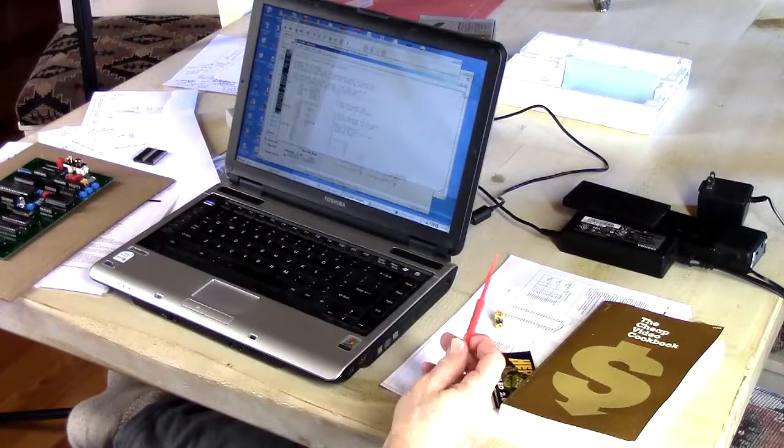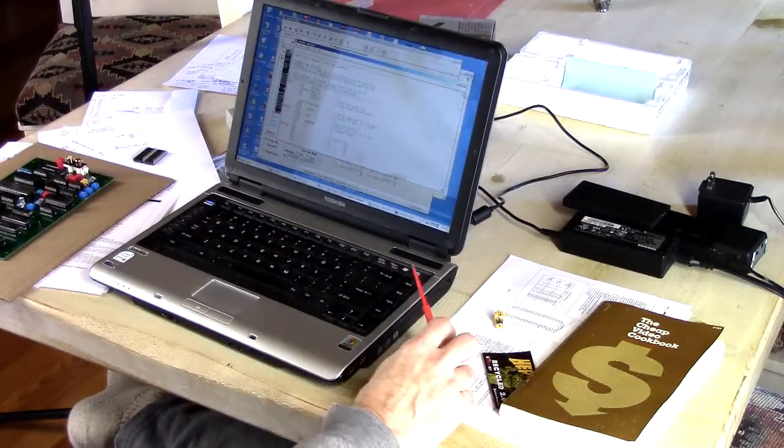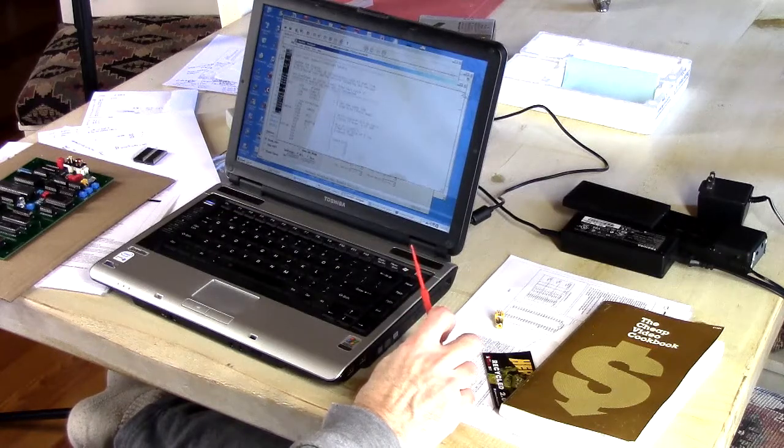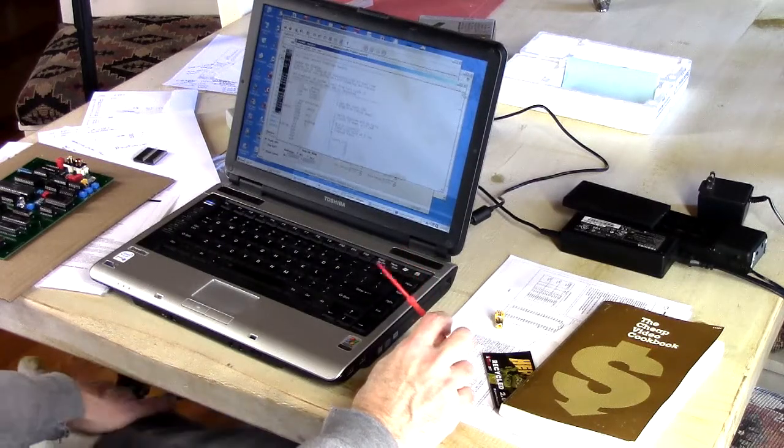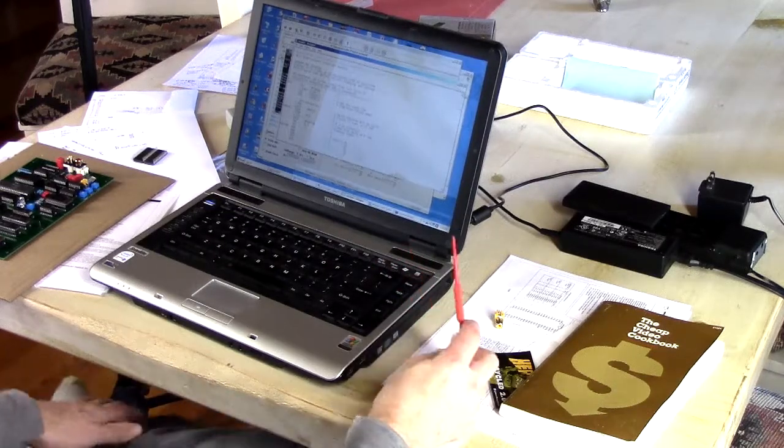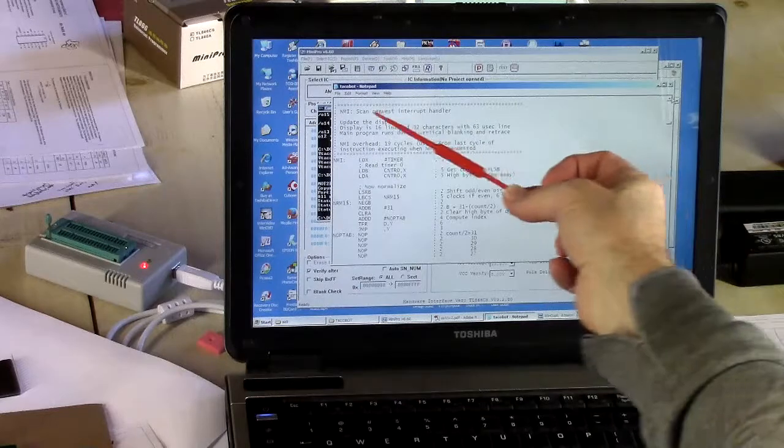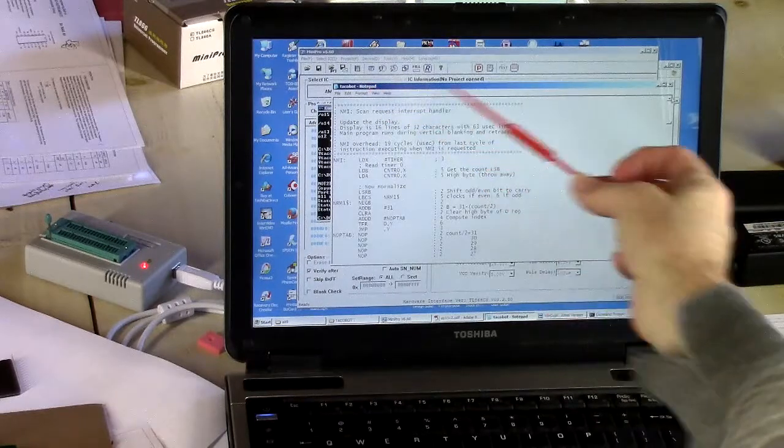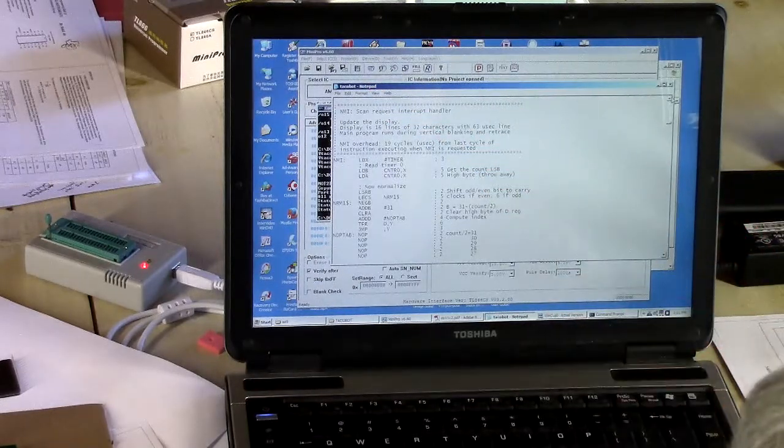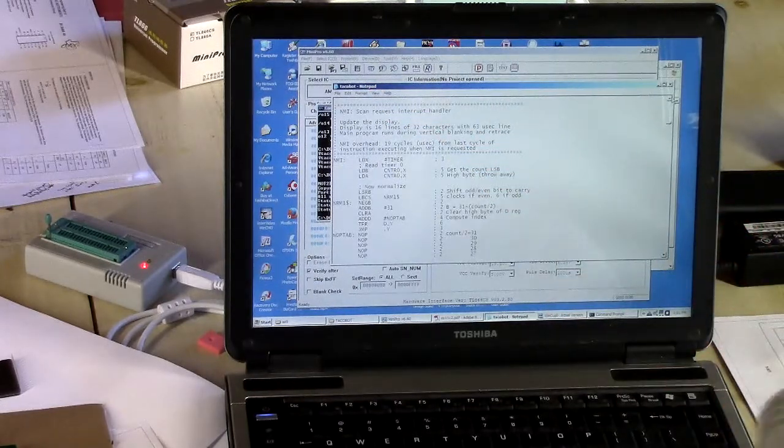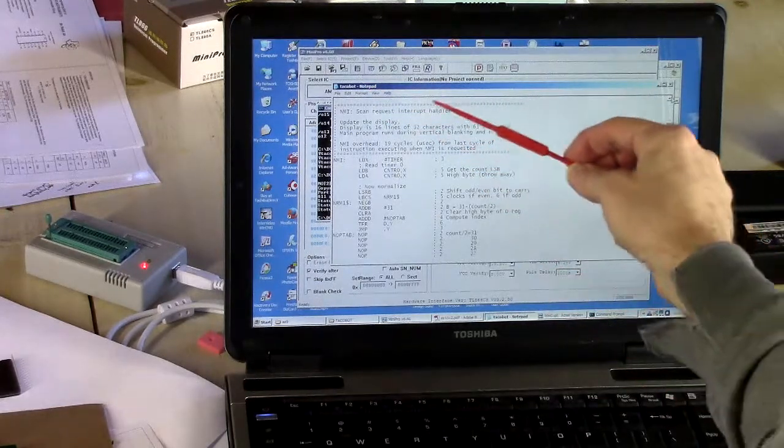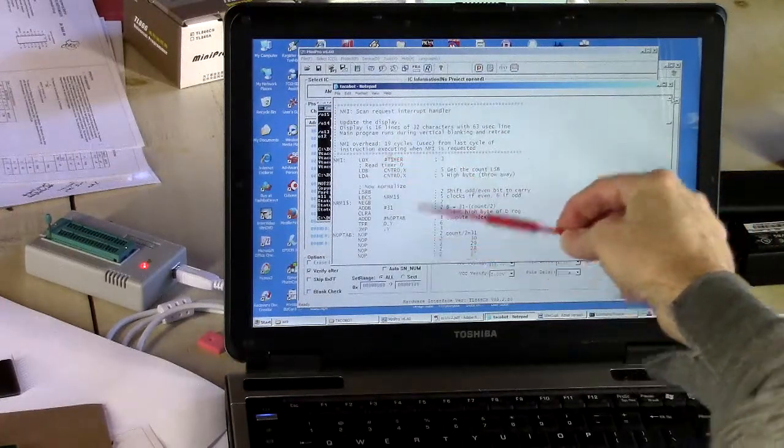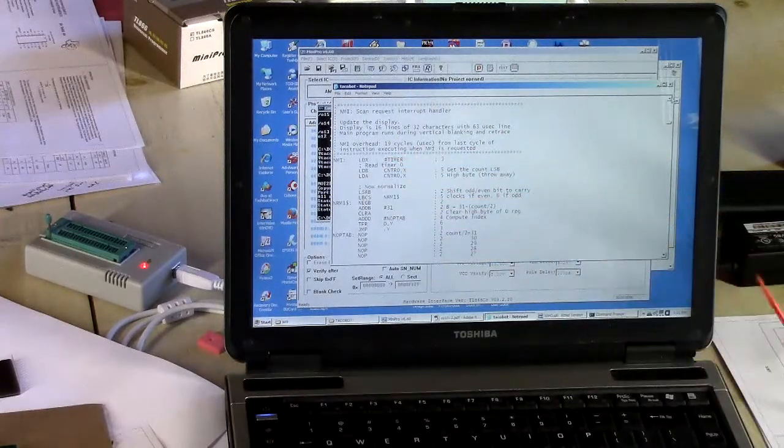And so we'll look here. Now there's no fancy IDE or anything. I don't even have Emacs. I am using Notepad here. This is a Windows XP machine, by the way. I'm using Notepad to write the code. And of course, it's all written in assembly language.